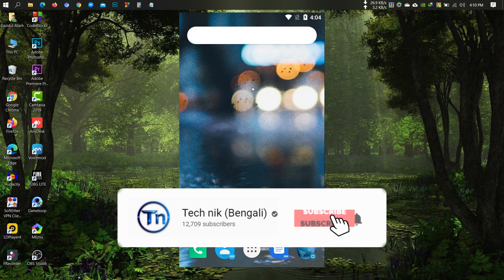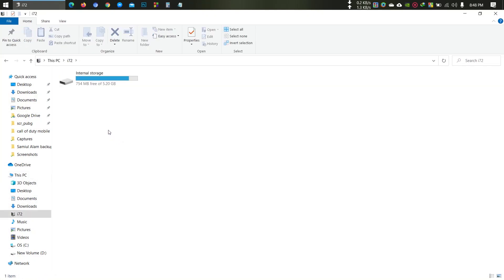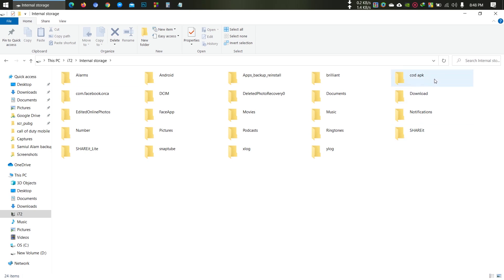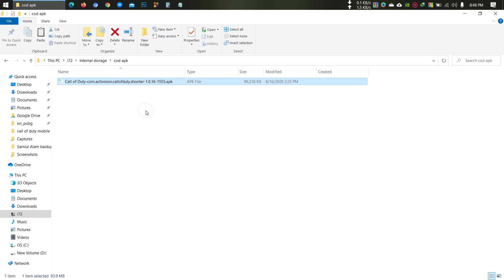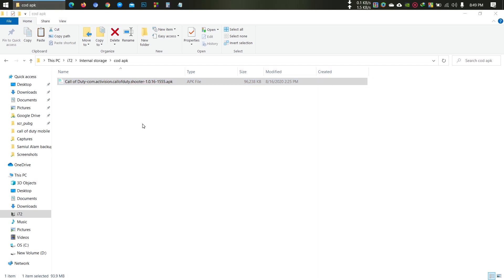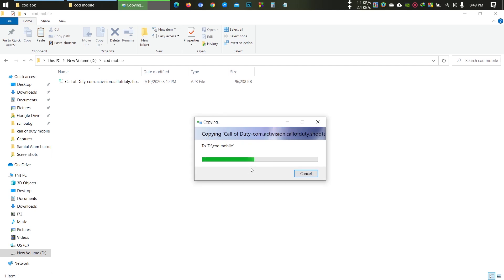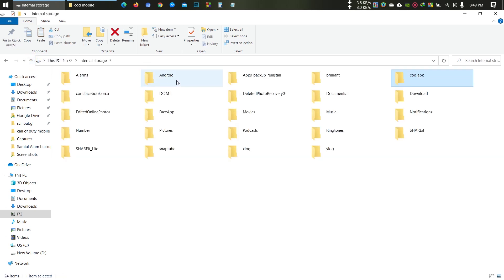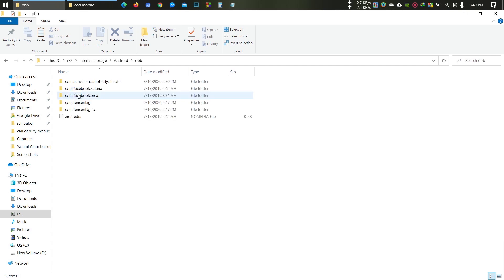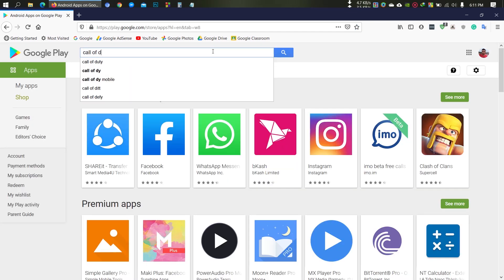Then connect your phone to your PC using a data cable. Go to internal storage and copy the APK file to your PC. Then again go to internal storage, then Android, then OBB, and copy the game OBB folder. For Call of Duty it is com.activation.callofduty.shooter. For other games, just go to the Play Store and search for your game.